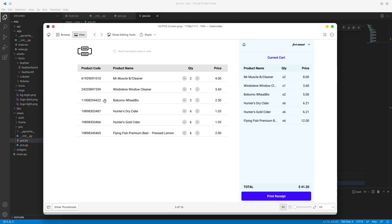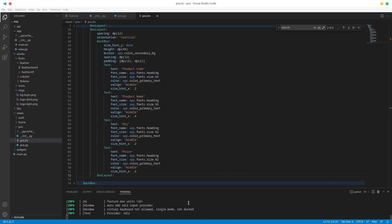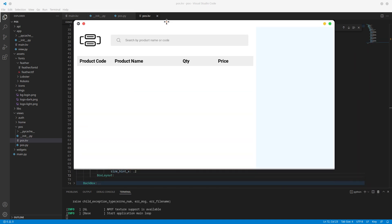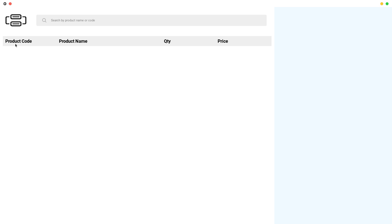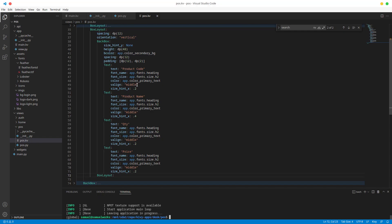This box layout is going to be the actual container for the products. Let's run this and see what we have so far. It's looking pretty good — product name and all that — but the font is a bit too big. Everything else looks pretty sweet. I'll close out of that.